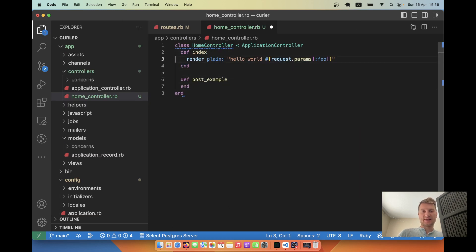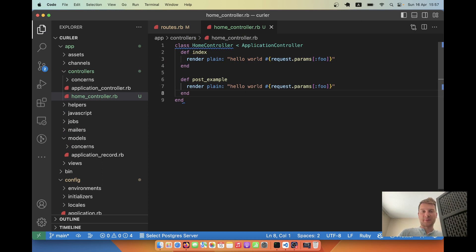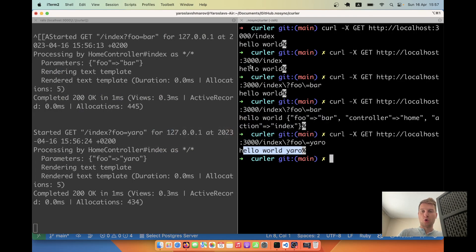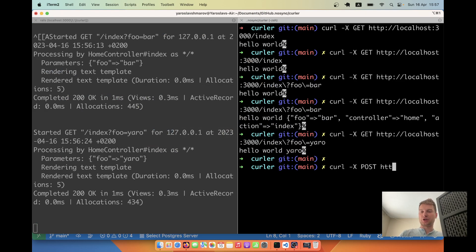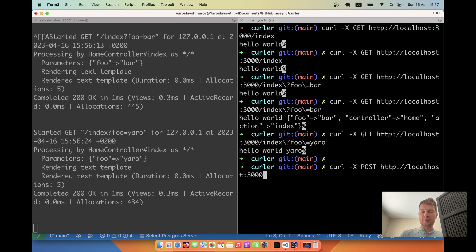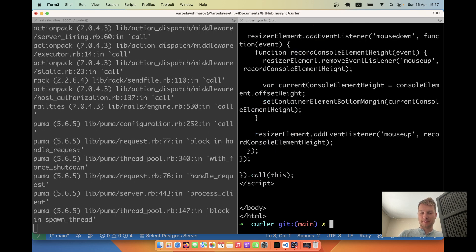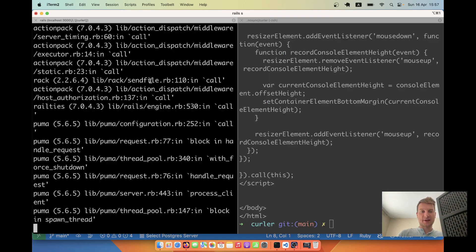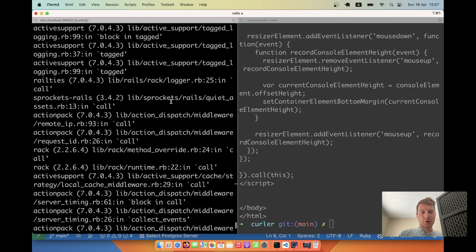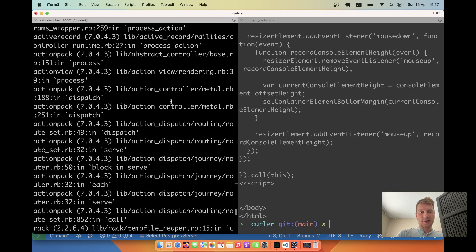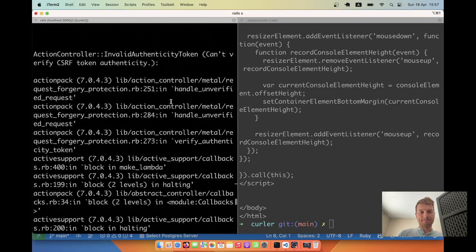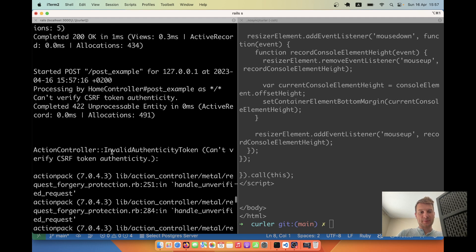Let's also try rendering plain. We will say curl -X POST, we will have the URL, http localhost 3000 slash post example. And we get an error. Now let's see what error it is. Okay, invalid authenticity token.